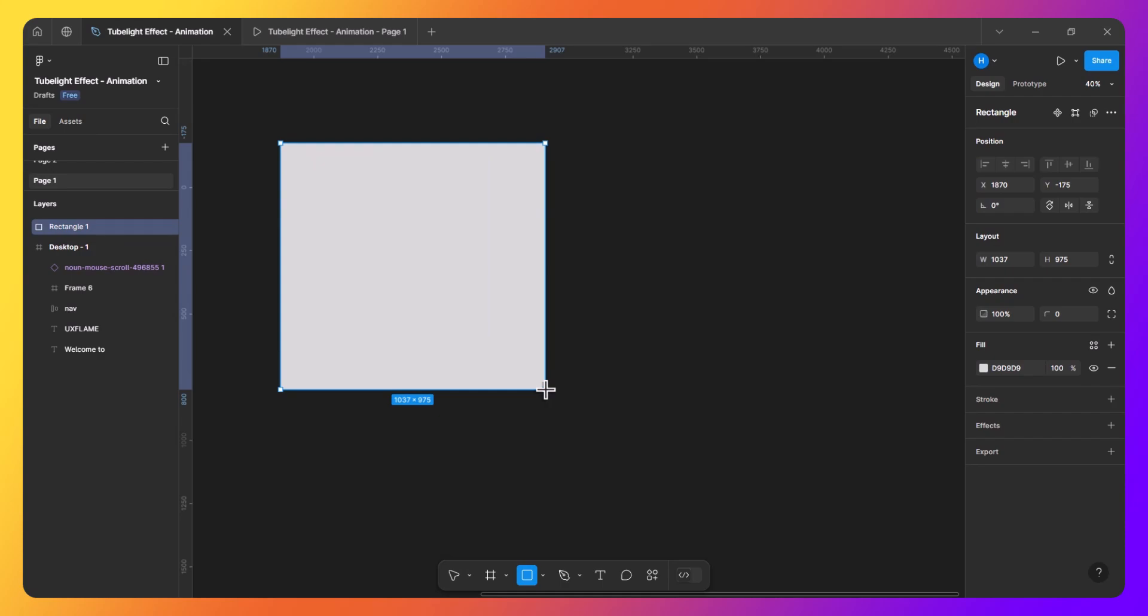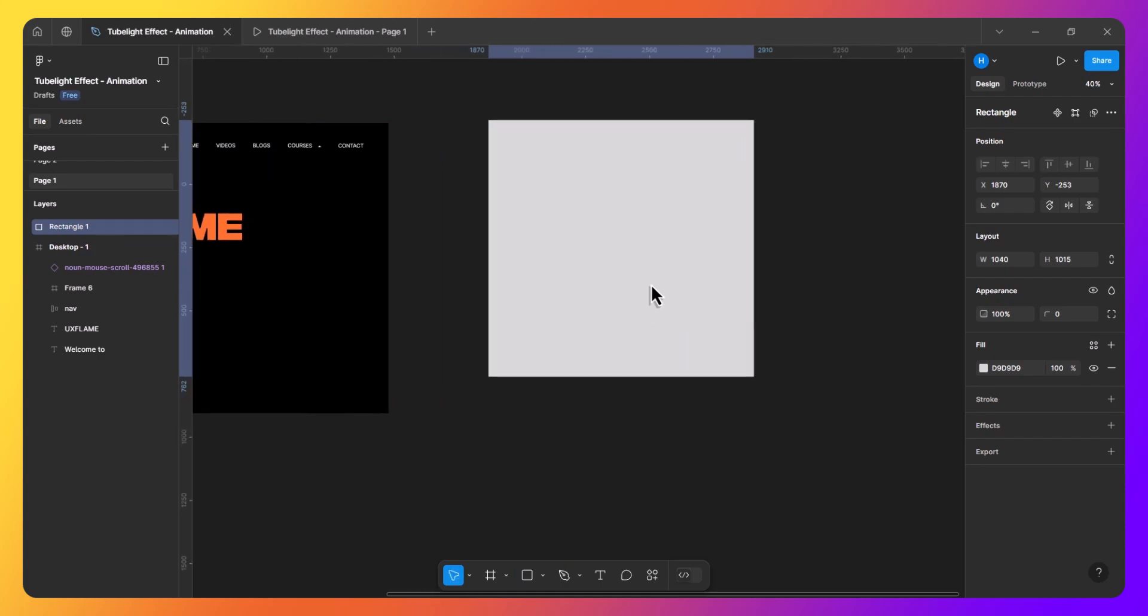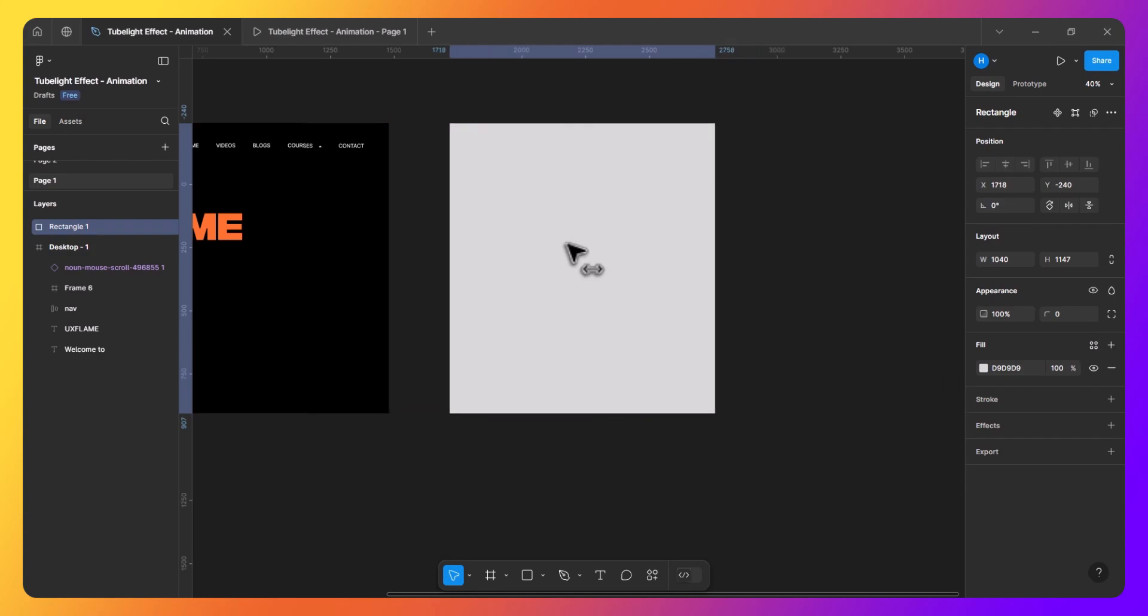We will start by creating a rectangle with the height equal to the web design frame and width that's half of our frame's width. In this case it's 960 pixels.